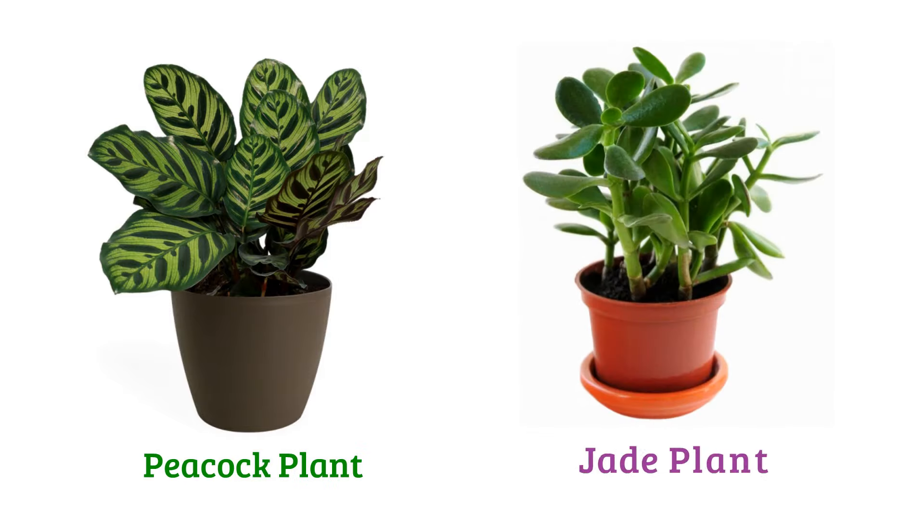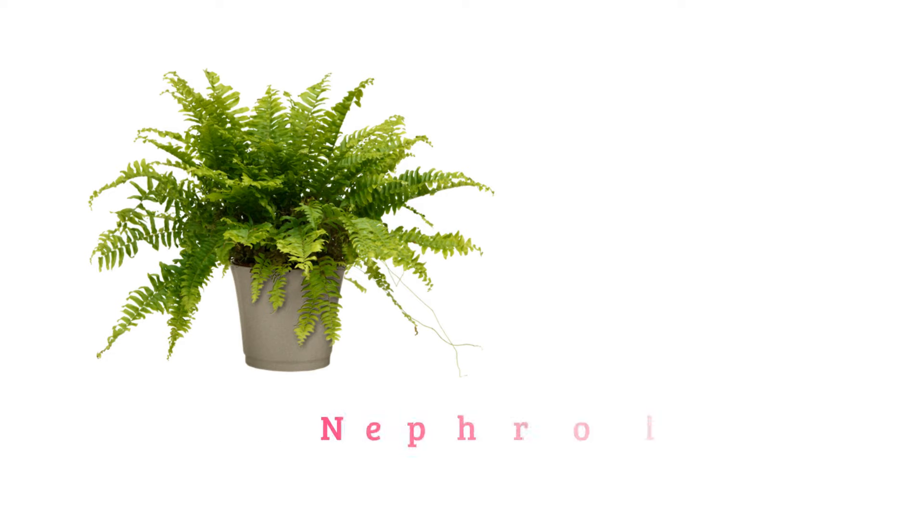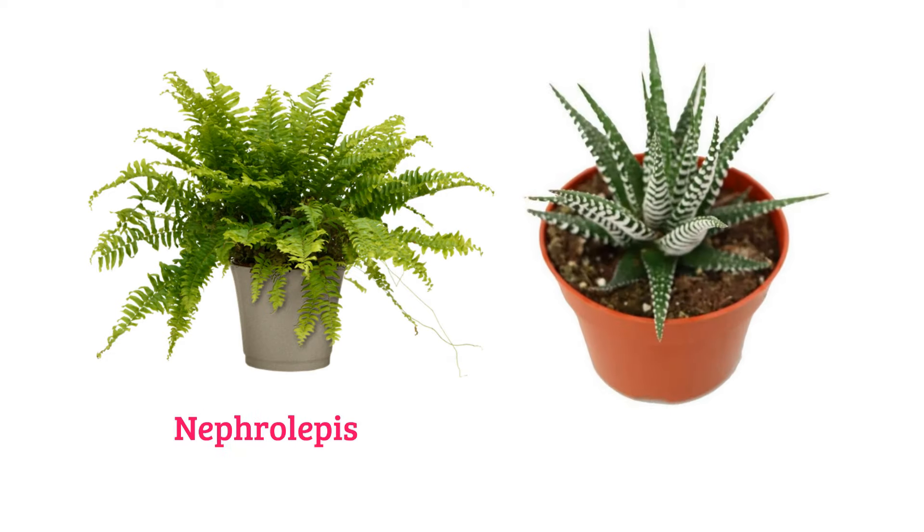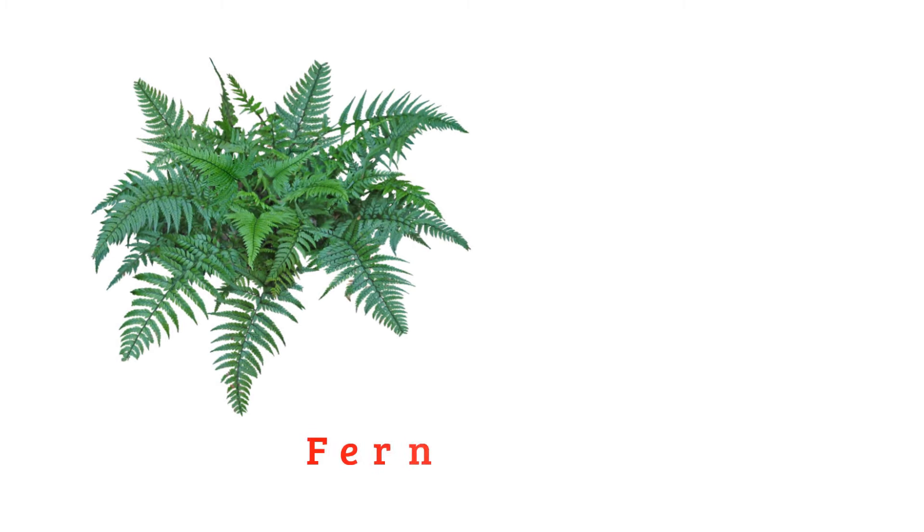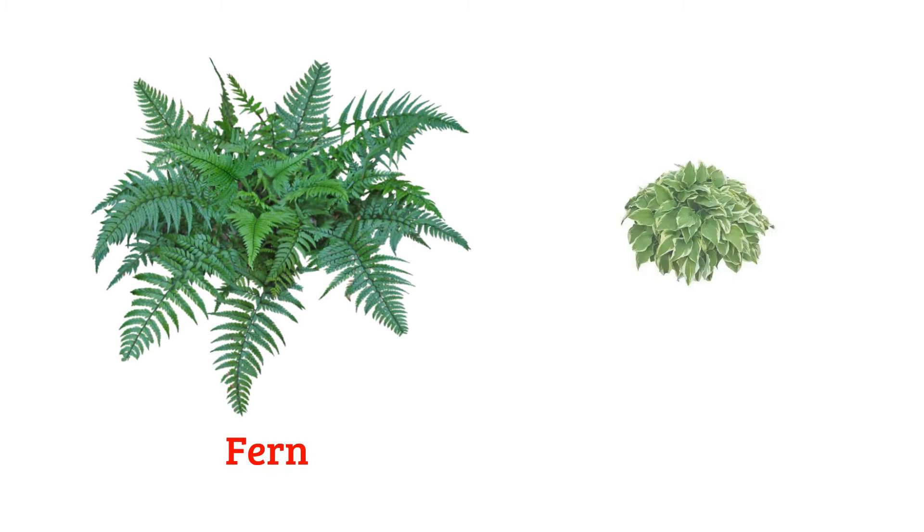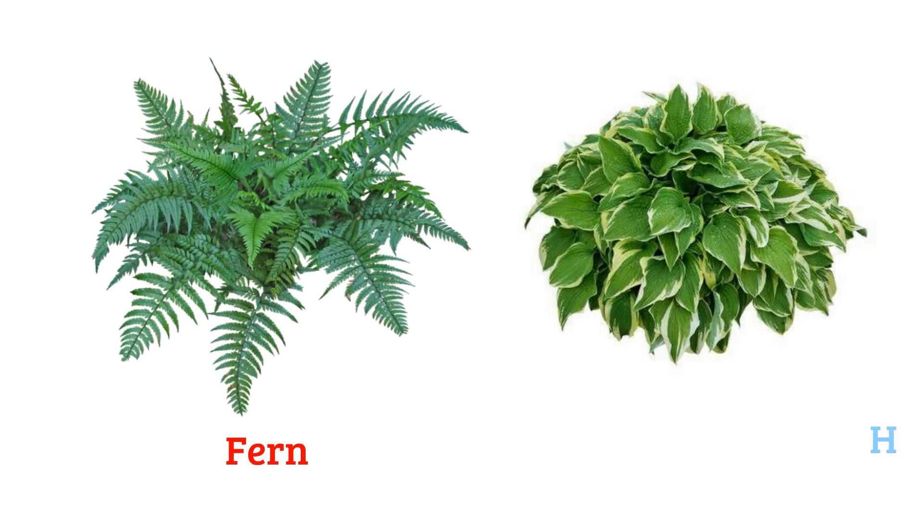ZZ plant, nephrolepis, zebra haworthia, hosta plant.